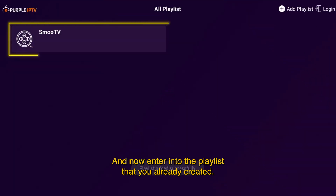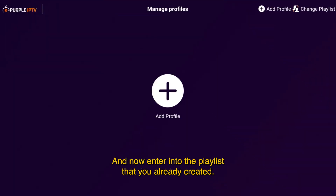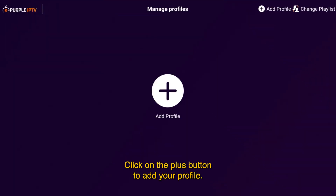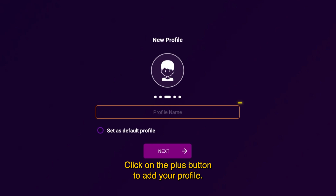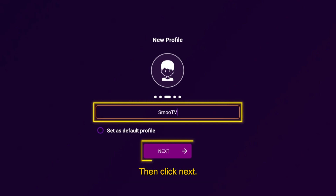Now enter into the playlist that you already created. Click on the plus button to add your profile. Enter any name you choose in the profile section, then click next.